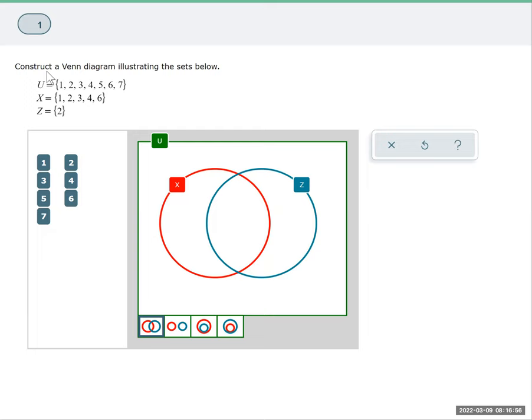We'll take a look at a Venn diagram where we have this universal set from 1 to 7 and then our two events X and Z represented by our circles. We always start with looking to see if events X and Z have any outcomes in common.